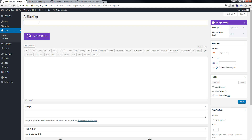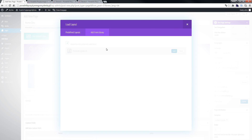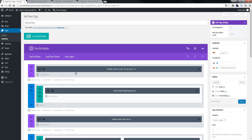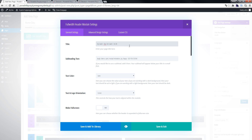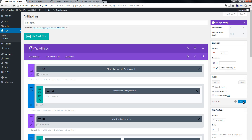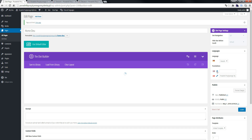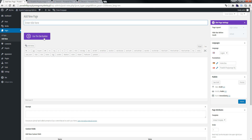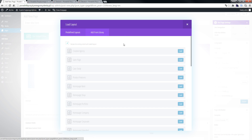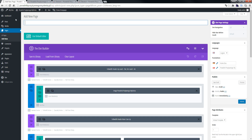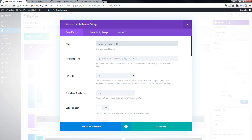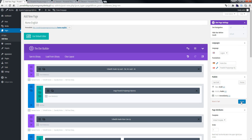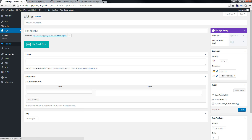We load from the library, and load the site. Then we publish. One more time, click the plus button to open a new page. Load from the library, load pages — Home English — try to put English content here, save and exit, and click Publish.